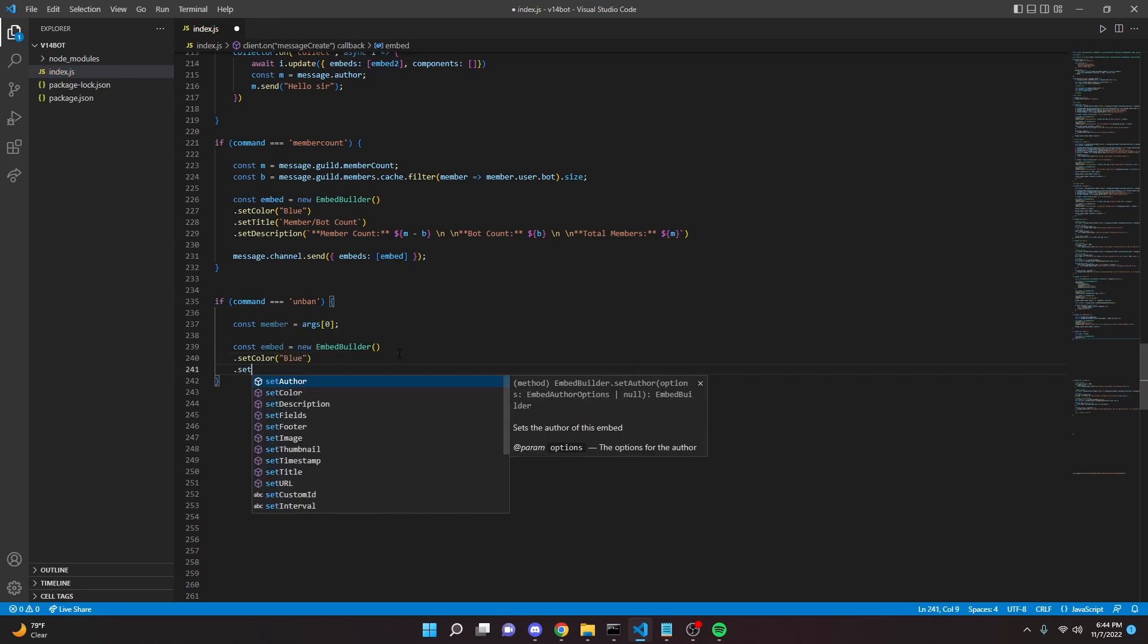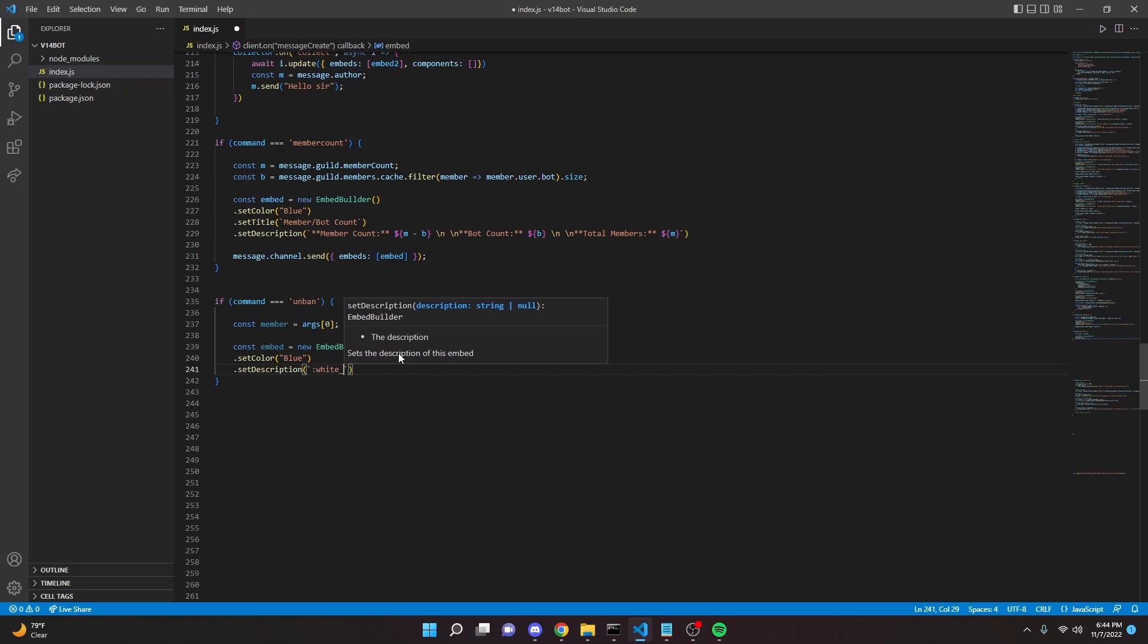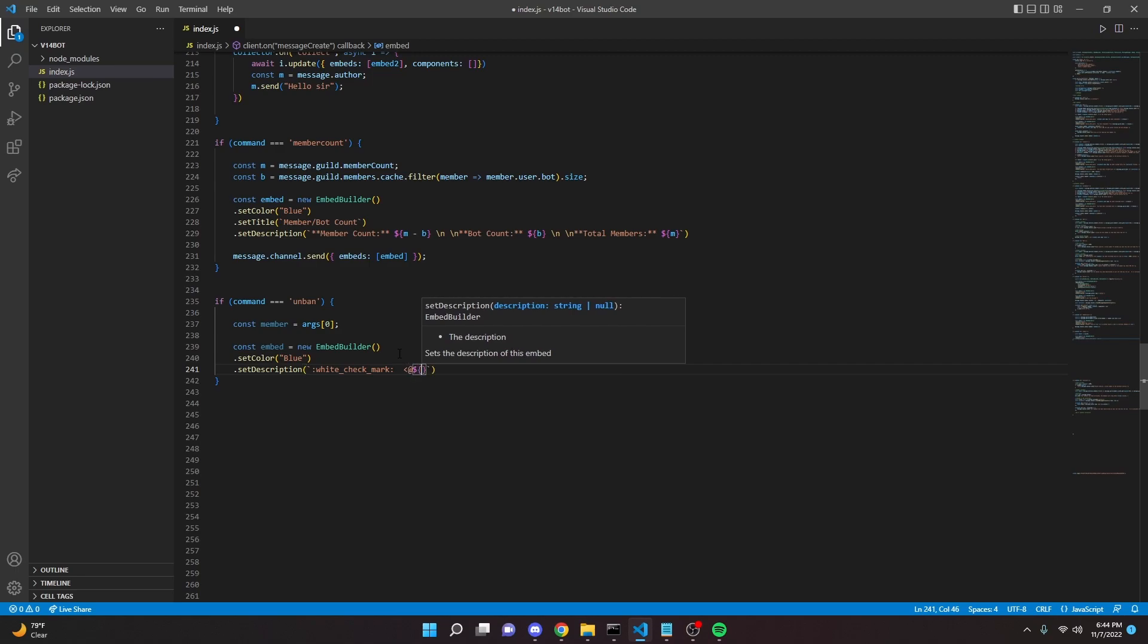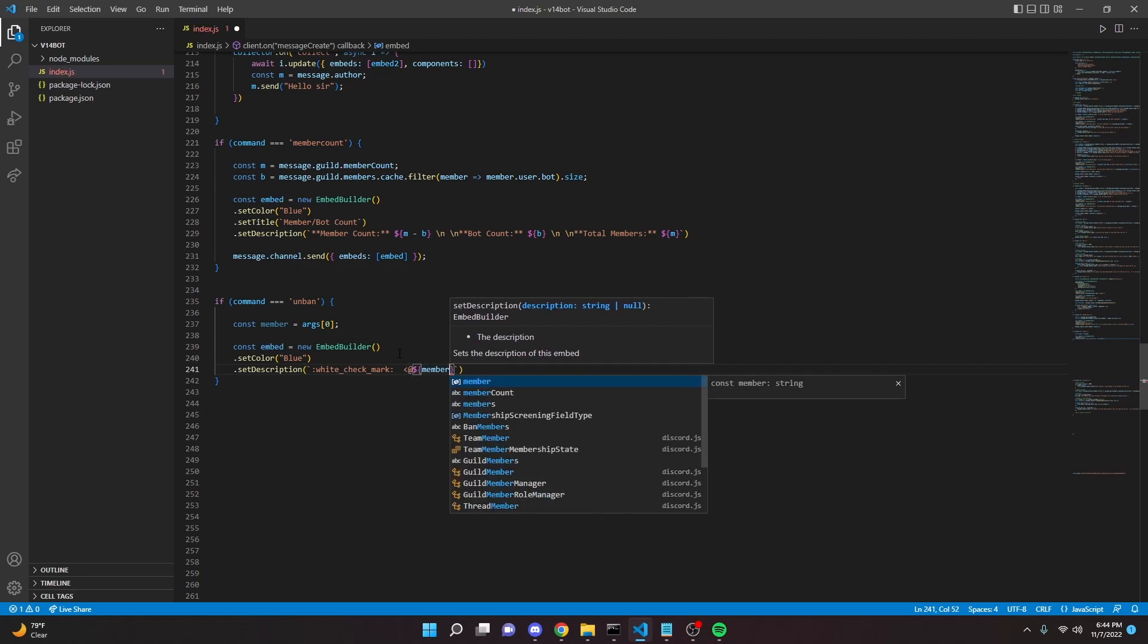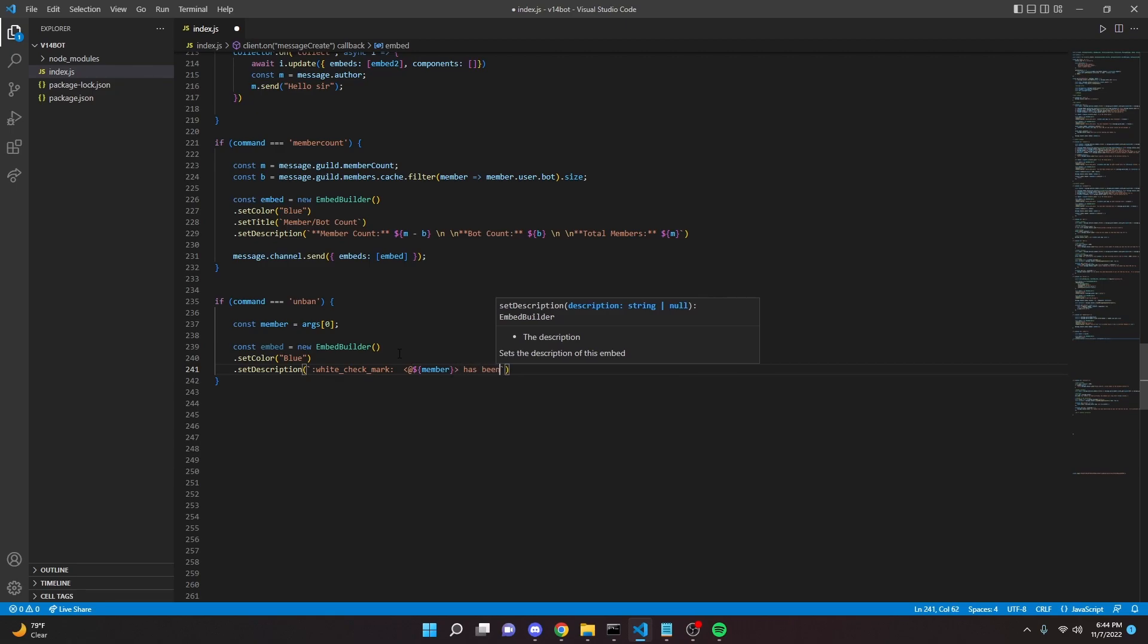We can set a description. This can be white check mark. It will say member, actually we'll do at member, just like this, has been unbanned.